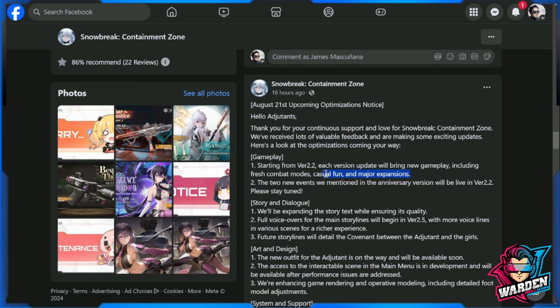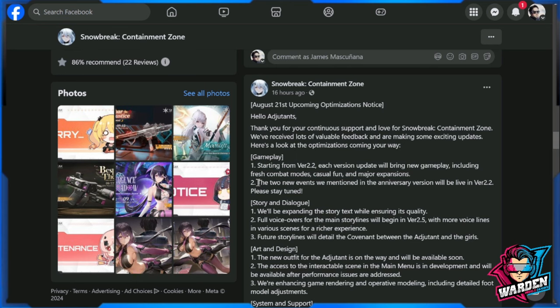These two new events mentioned in the anniversary version will be live in version 2.2. In general, what they're saying is we're going to be drowning you in events, giving you new gameplay, probably co-op, probably open world—we don't know yet, but I'm excited for this one.